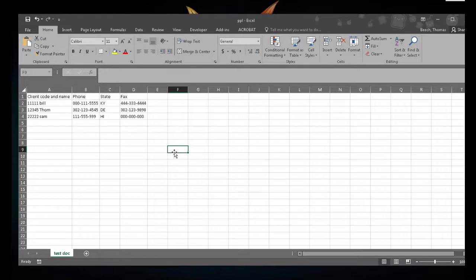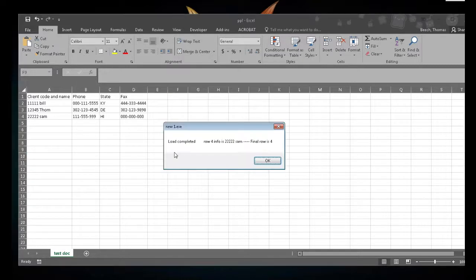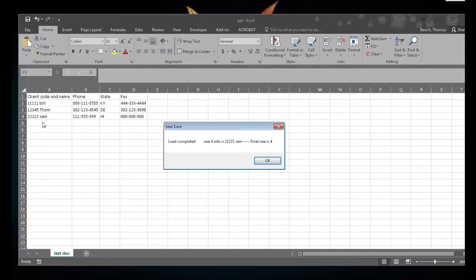I push F10 and I got 'load complete, row 4 info is 2222 Sam' — which is correct. Final row is four, so it found that line five was blank and stopped, then put up that message box.